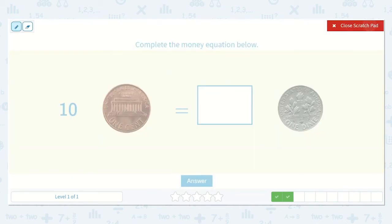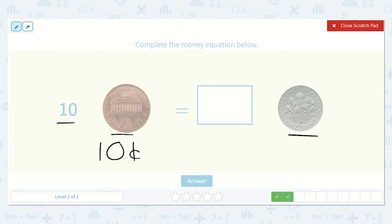Now this says: ten pennies is equal to how many dimes? I know each penny is worth one cent, so ten pennies is ten cents. And I also know that a dime is worth ten cents. So ten pennies is equal to one dime.